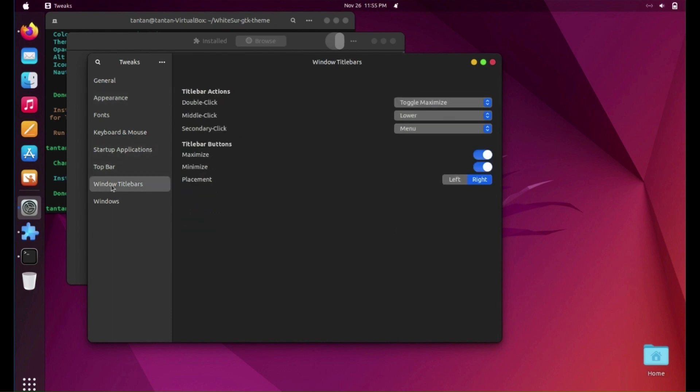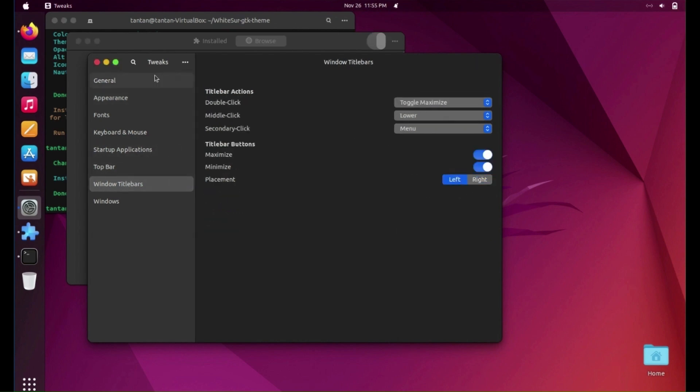Now go to Windows Titlebars. Change placement to be left and you will see Close, Maximize, and Minimize icons on the left.